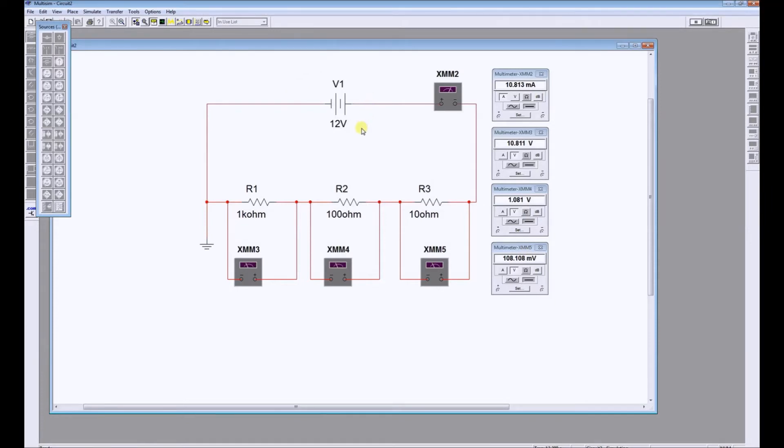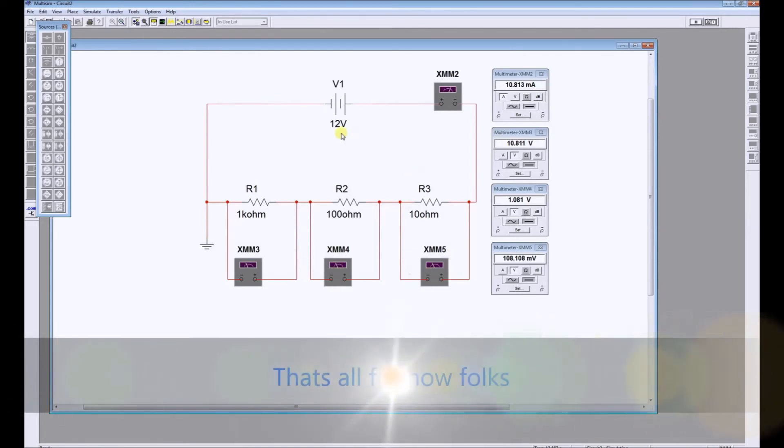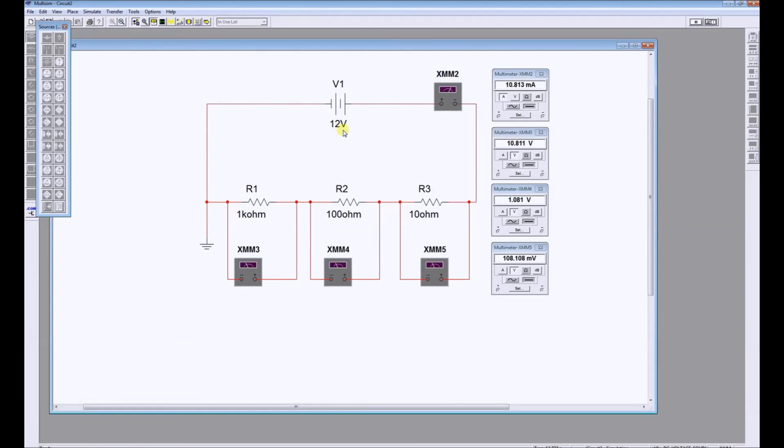Kirchhoff's voltage law tells us that the sum of volt drops in the external circuit, that's the volt drops across R1, R2, and R3, must equal the applied voltage, which is 12 volts. That concludes this very simple simulation. Bye-bye.